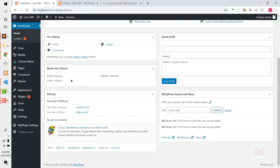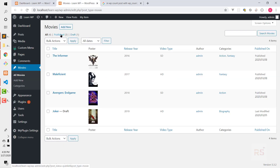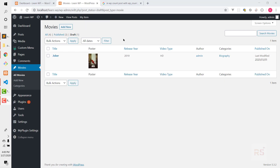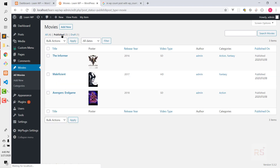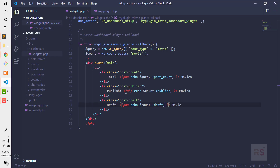One more thing — in the native WordPress dashboard, clicking on a post count takes you to that post list. We want the same behavior: clicking the total takes you to all movies, clicking published filters by published status, and clicking draft filters by draft. Looking at the URL when clicking Published, we see edit.php?post_status=publish&post_type=movie, and for All it's edit.php?post_type=movie.